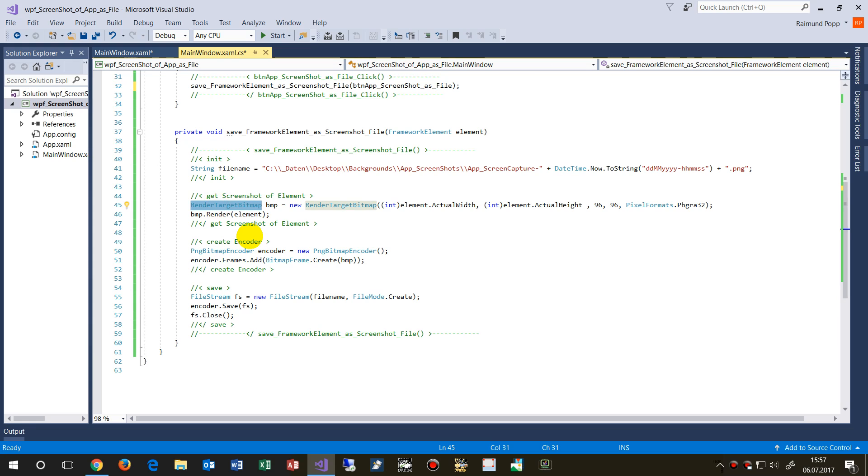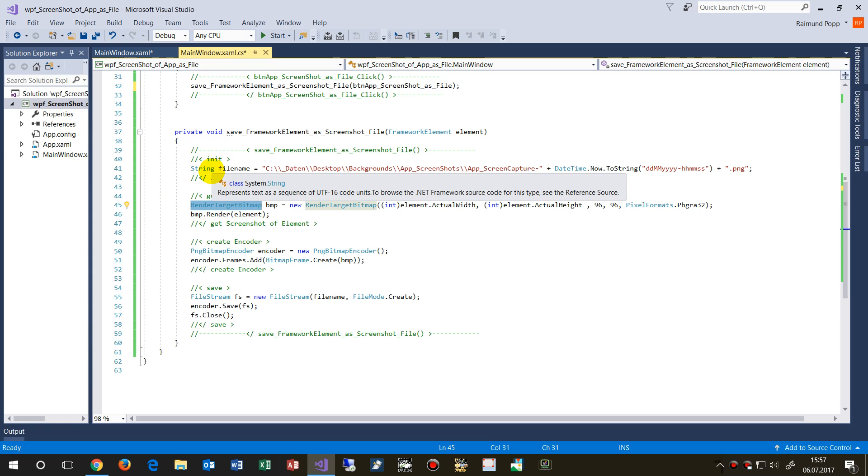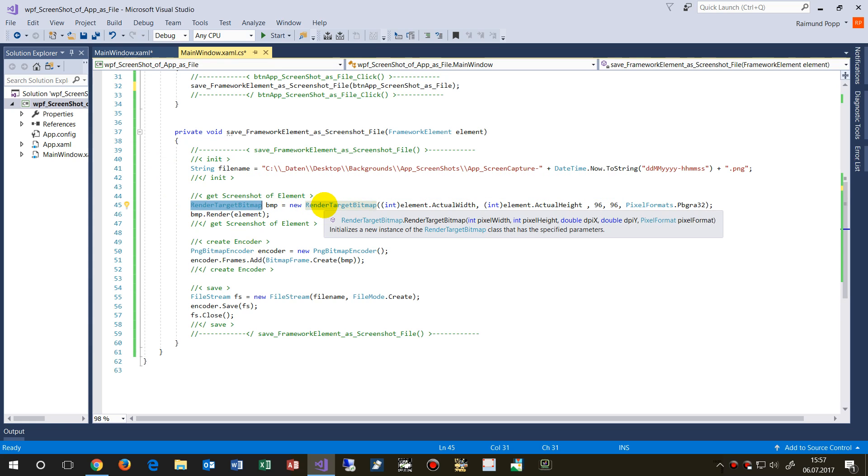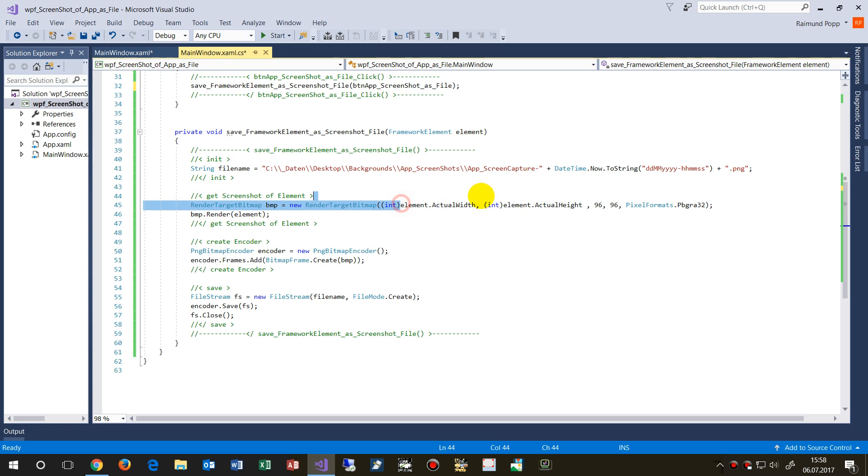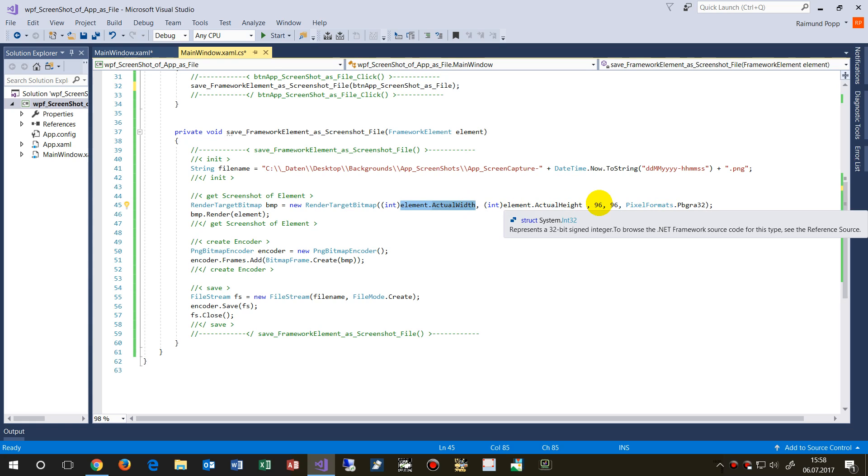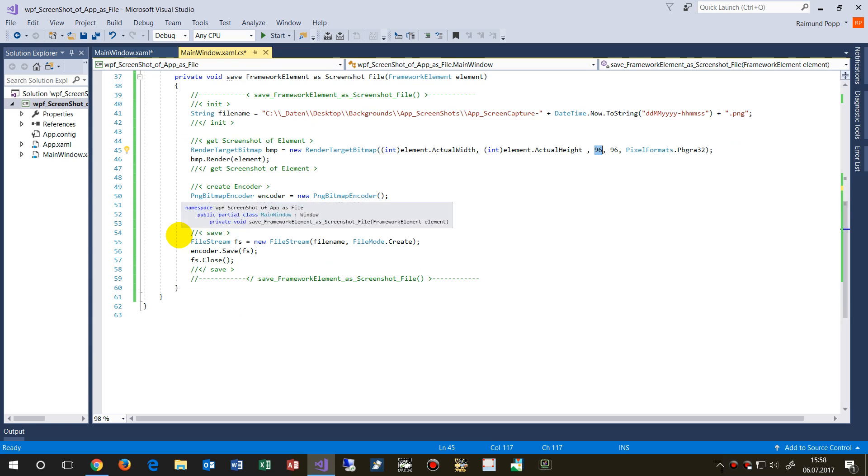Then we take a RenderTargetBitmap that's included in the WPF framework. Create a new instance of this current element with its actual width and height, and the dots per inch parameters.